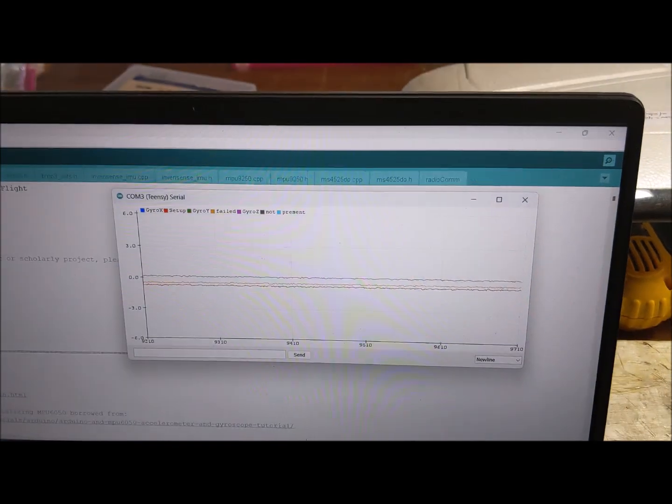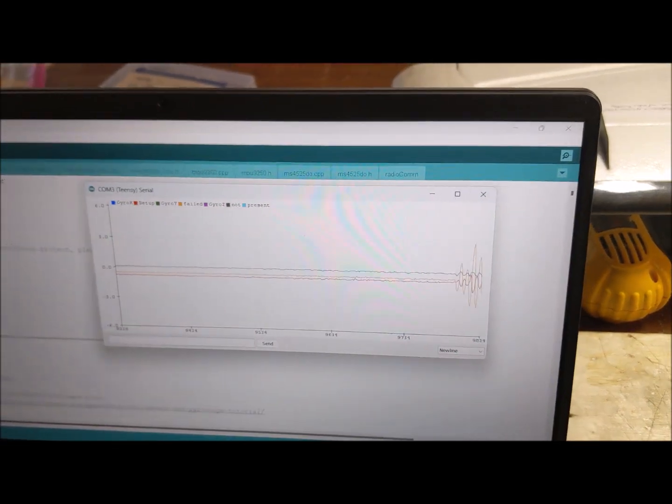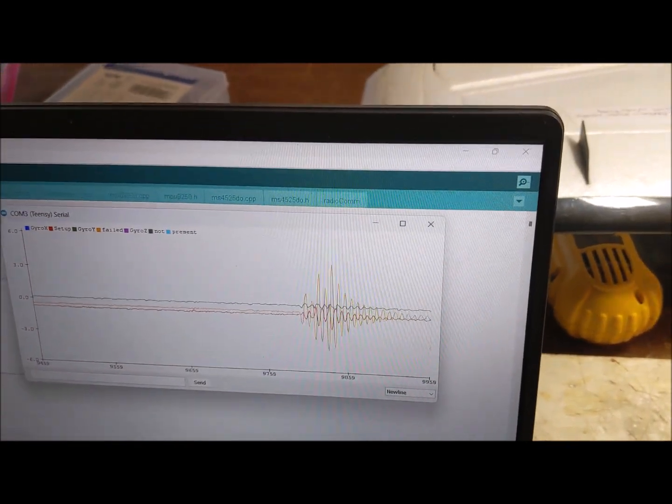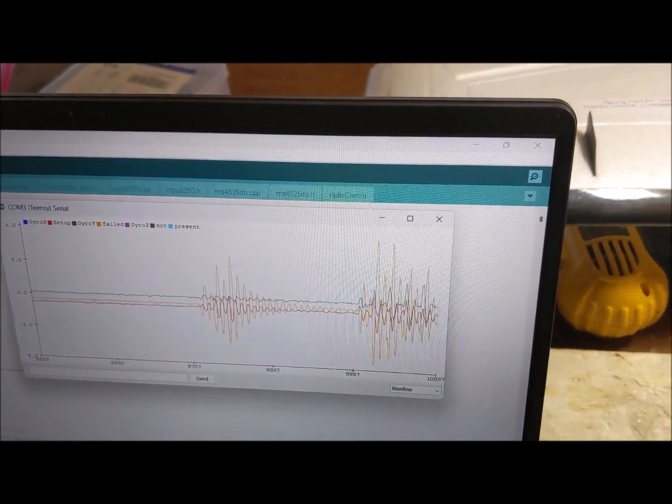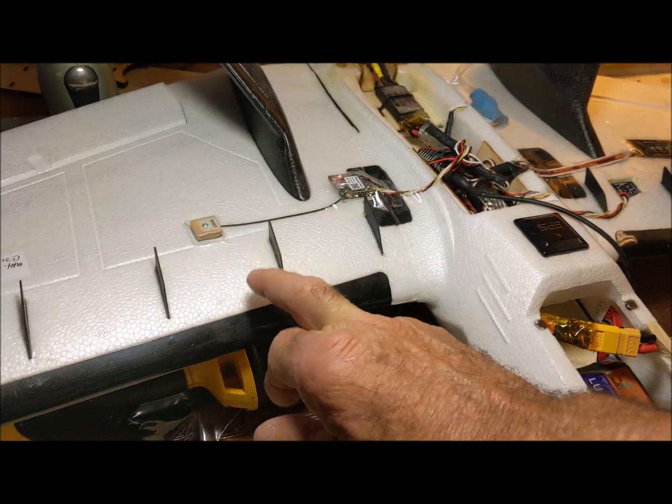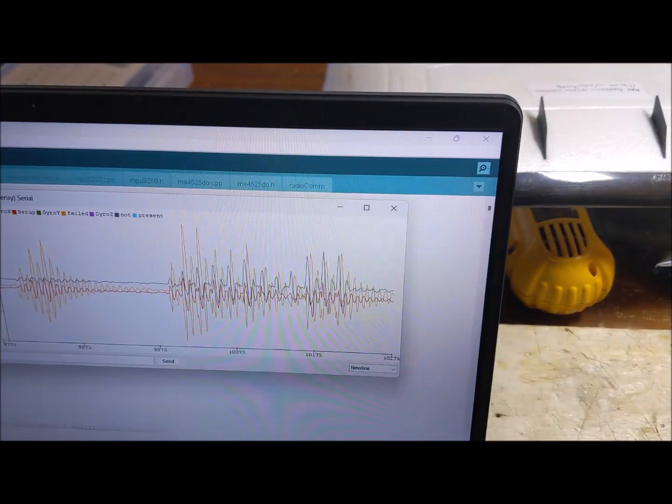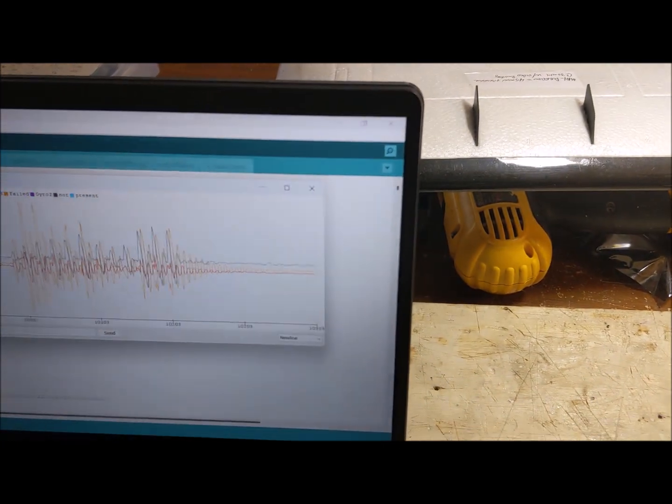So this is the gyro reading from this airplane. If I bump it, you'll see the readings change as I bump it. I'm hitting it with my finger like this. Then when I stop, they die out.